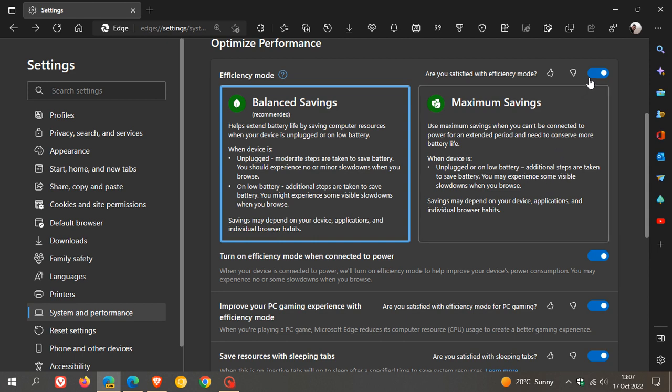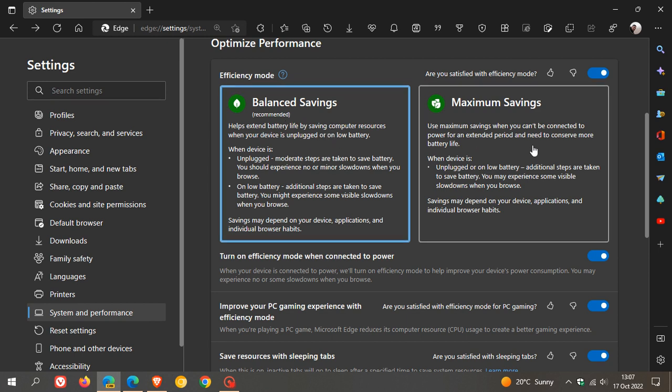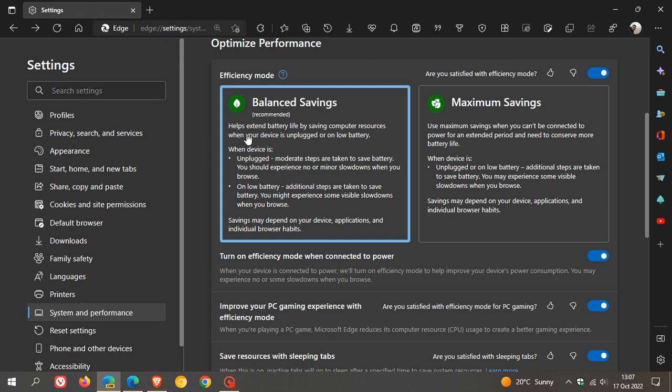Efficiency Mode is turned on by default. You will obviously have the option to turn it off, but when turned on, you get two savings: balanced savings and maximum savings. Balanced is the recommended and is enabled by default and it says in the description, helps extend battery life by saving computer resources when your device is unplugged or on low battery. When device is unplugged, moderate steps are taken to save battery. You should experience no or minor slowdowns when you browse.